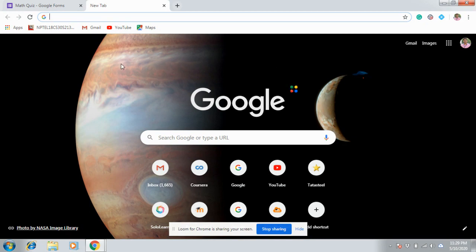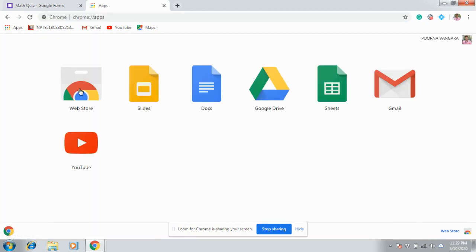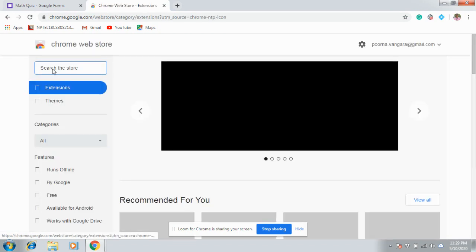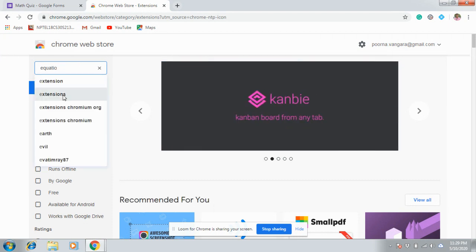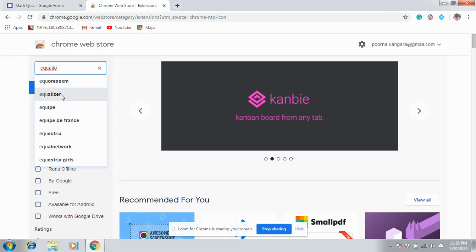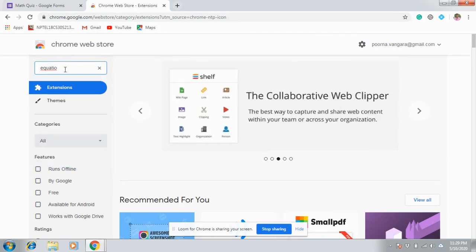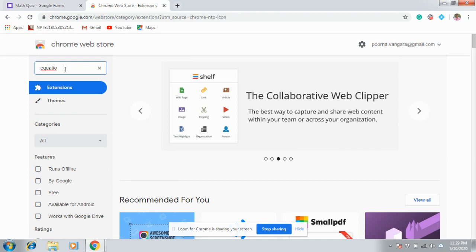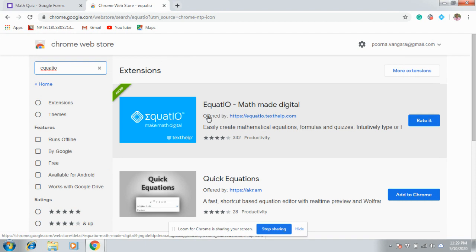You can get it from the Chrome Web Store. Go to Web Store and type EquatIO. Press Enter. So this is the extension we are looking for. As I already installed this, it is showing added.